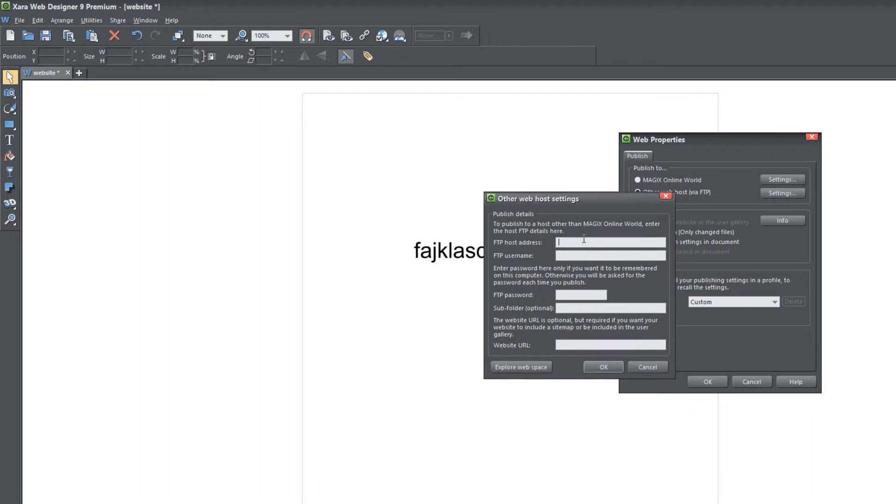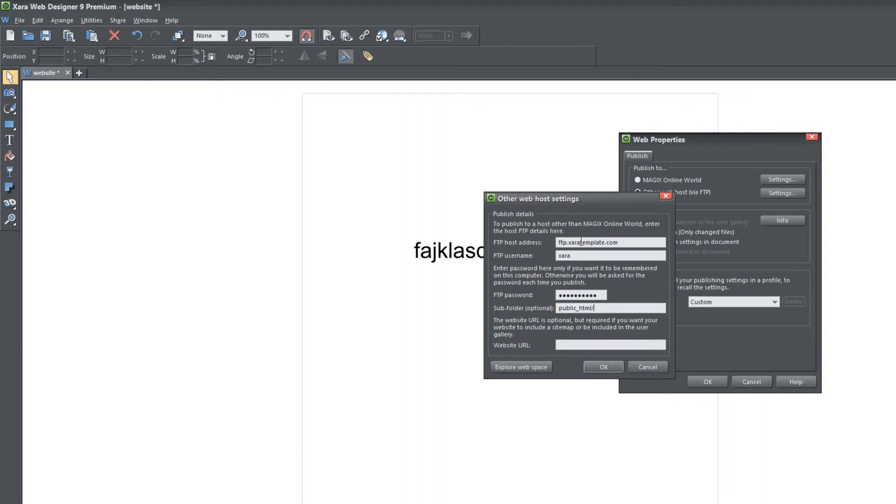In this case, I'm going to do that. Type in FTP xartemplate.com, enter in username, enter in password, and then enter in a subfolder. In this case, I have to use a subfolder because I don't want to overwrite xartemplate.com. This is what I was talking about earlier—not necessarily changing the .com of the link for that button image is going to overwrite the website, but uploading the website over the root directory will overwrite the website for xartemplate.com. So I have to upload it to a different directory. In this case, I'm going to upload it to the creativefanatic.com directory.